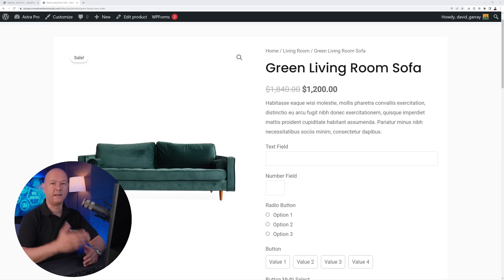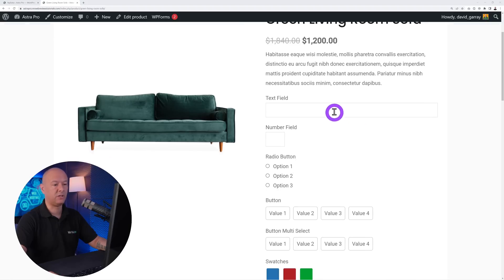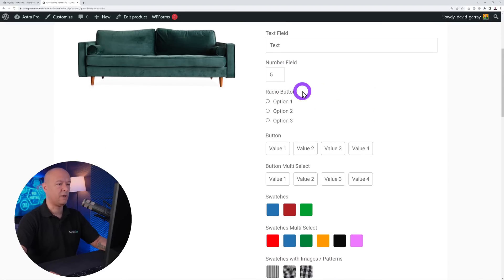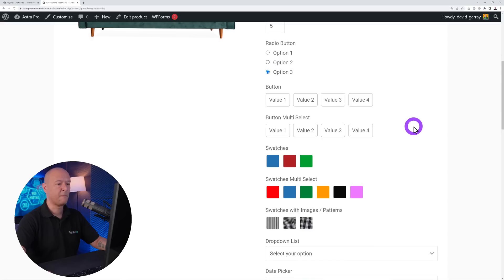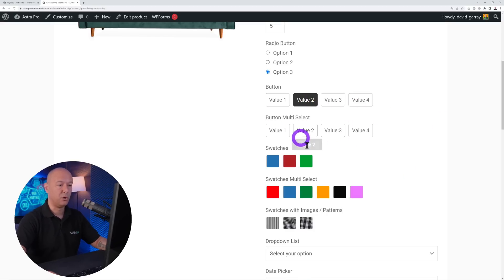Let me show you how you can add additional custom fields to your WooCommerce product page using one single plugin. With it you can add a text field, a number field, a radio button option where you can select one option at a time, and a button type where you can select value one, three, or four — again one selection at a time.